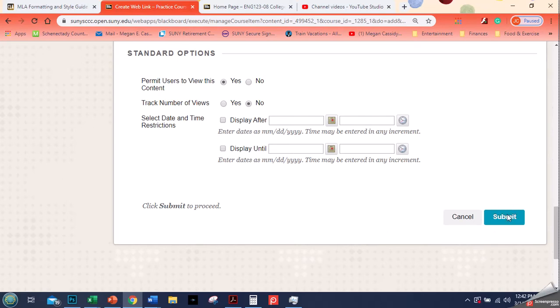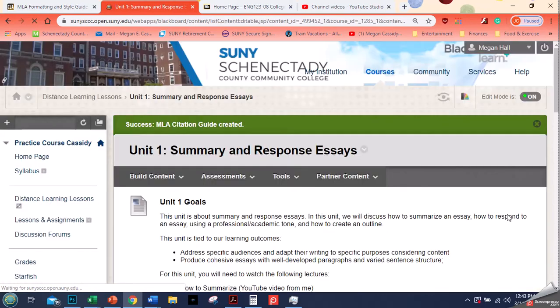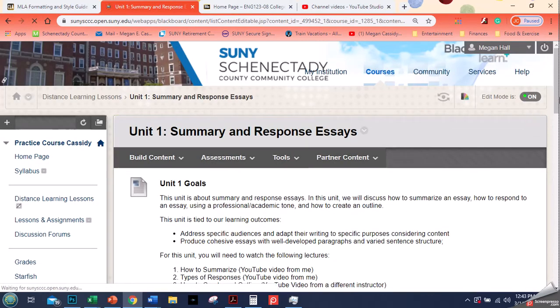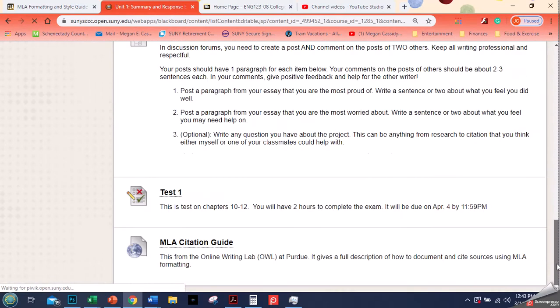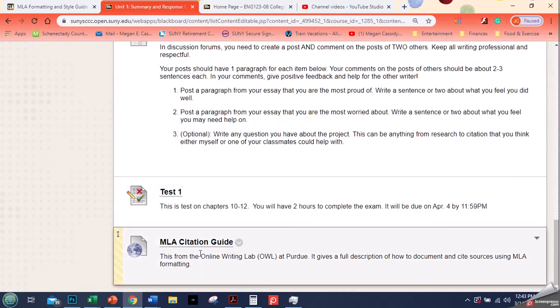You click submit, and then when this comes up, we're waiting, there we go, it tells me it's been created. I'm gonna go down to the bottom of my page and there it is. It has a little world for the worldwide web and it gives a web link.